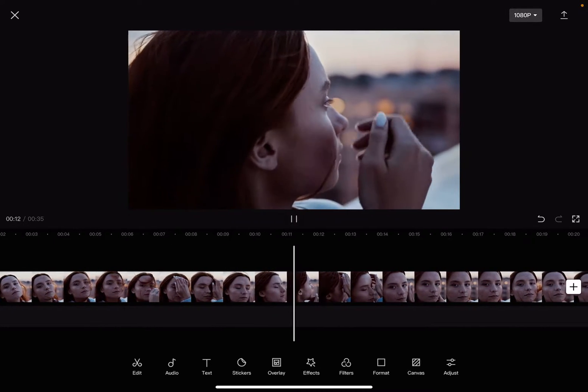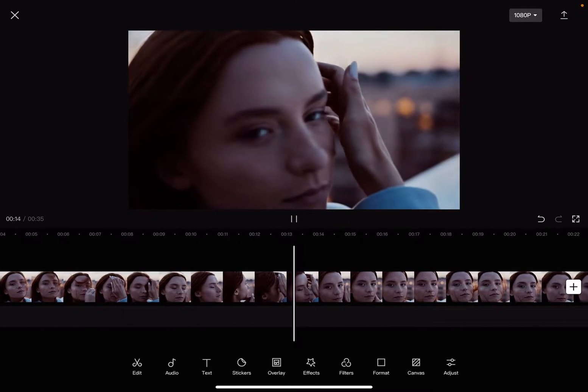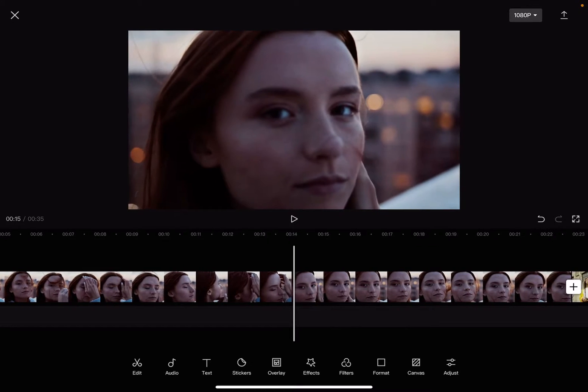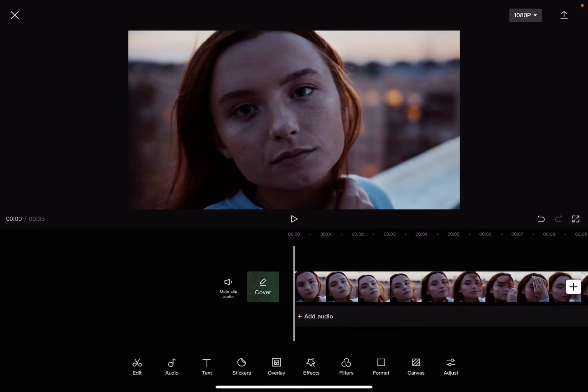So let's jump into it. First, open the CapCut app, then add one of your videos that you would like to apply a special effect to.